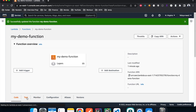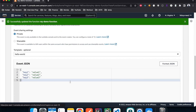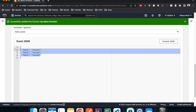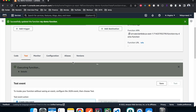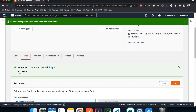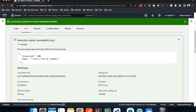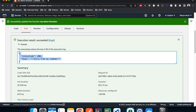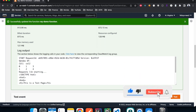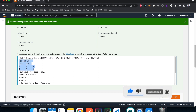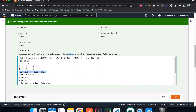Now we're ready to test it. I hit 'Test', create a test event, and run it. The test is successful — we get a successful response. Looking at the logs, it was able to use pandas to create a DataFrame and use the requests library to make a GET request on the static website page and print the response text. Everything is working as expected.